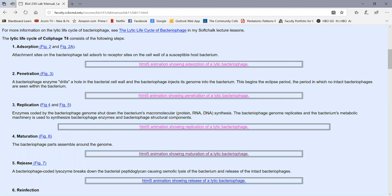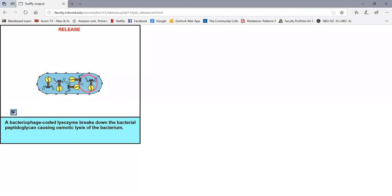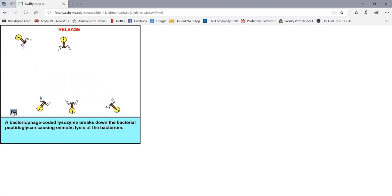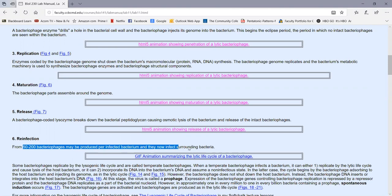Following maturation, the next step is release of the virus from the host cell. A bacteriophage-coded lysozyme breaks down the bacterium's peptidoglycan, causing osmotic lysis of the bacteria. As the bacteria burst, the intact bacteriophages are released. Lysozyme starts breaking down the bacterial peptidoglycan, causing osmotic lysis, and as the bacterium lyses, the viruses are released. Anywhere from 50 to 200 bacteriophages may eventually be produced, and they then infect surrounding bacteria.